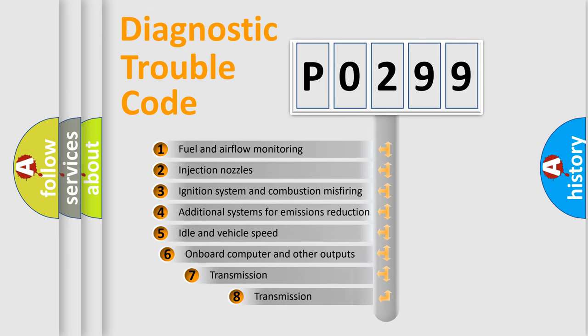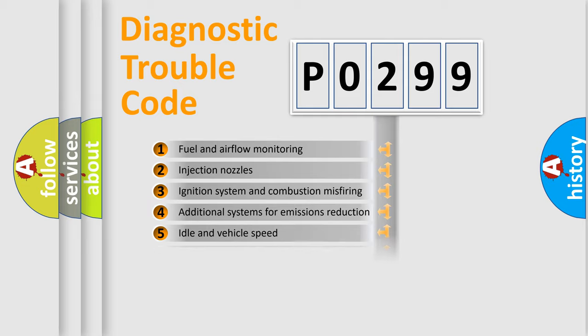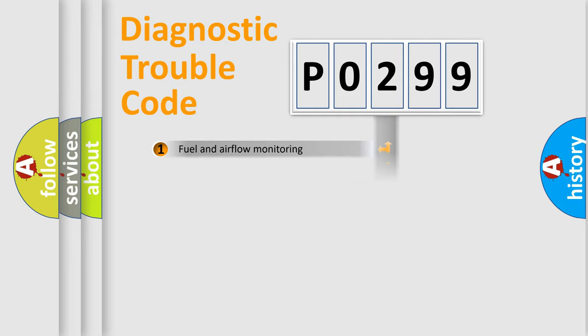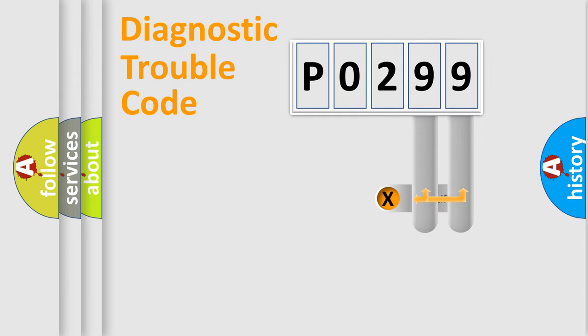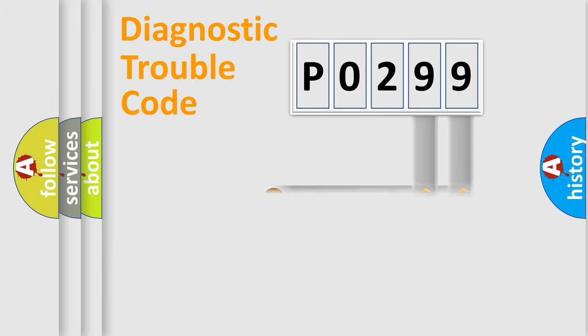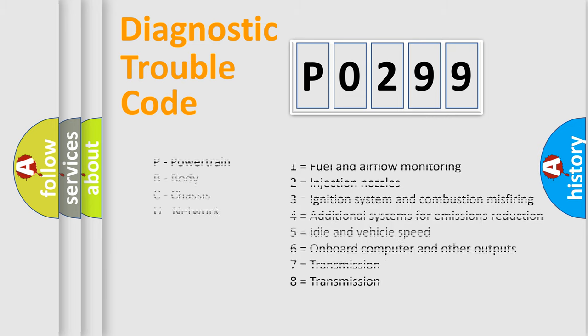The third character specifies a subset of errors. The distribution shown is valid only for the standardized DTC code. Only the last two characters define the specific fault of the group. Let's not forget that such a division is valid only if the second character code is expressed by the number zero.